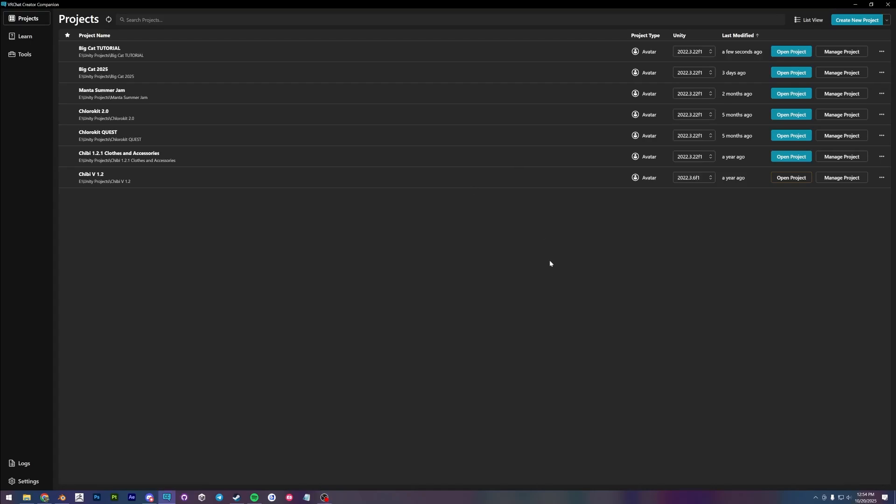Hello, this is going to be a short tutorial on how to set up the big cat avatar base that I launched recently. Let's get started.